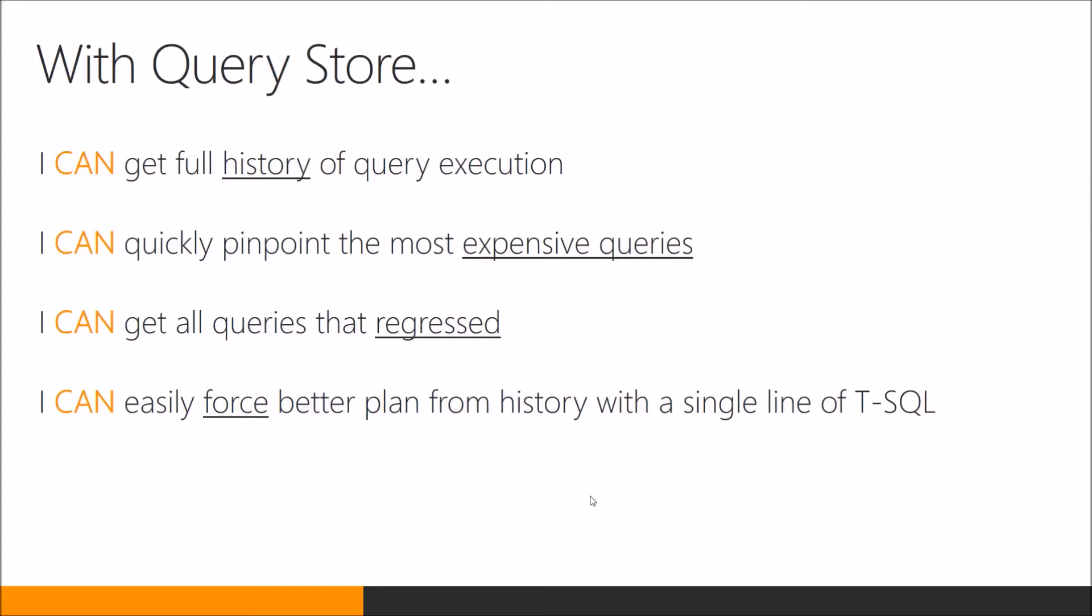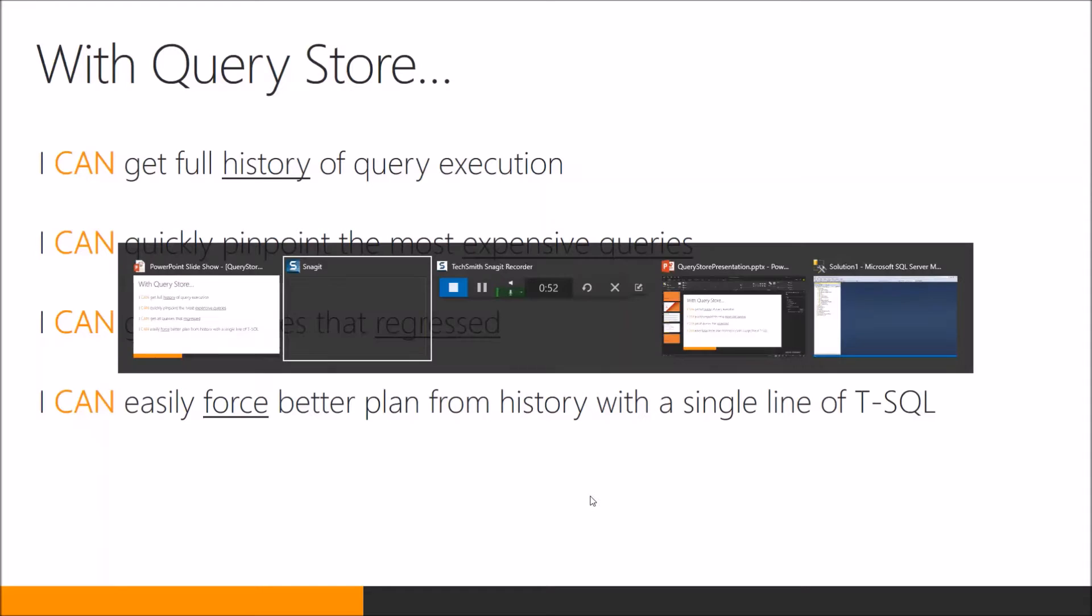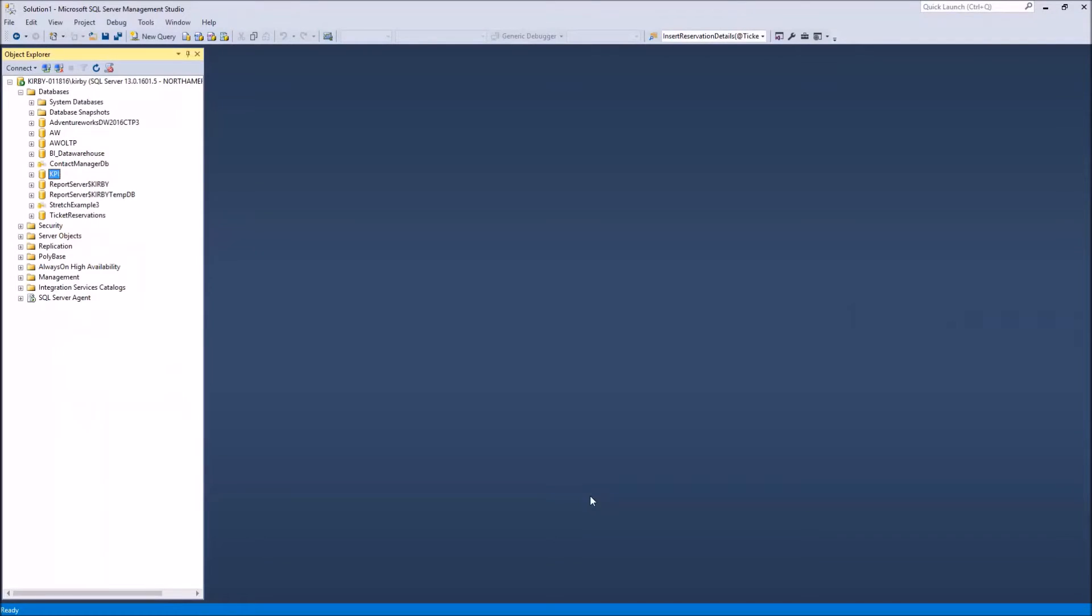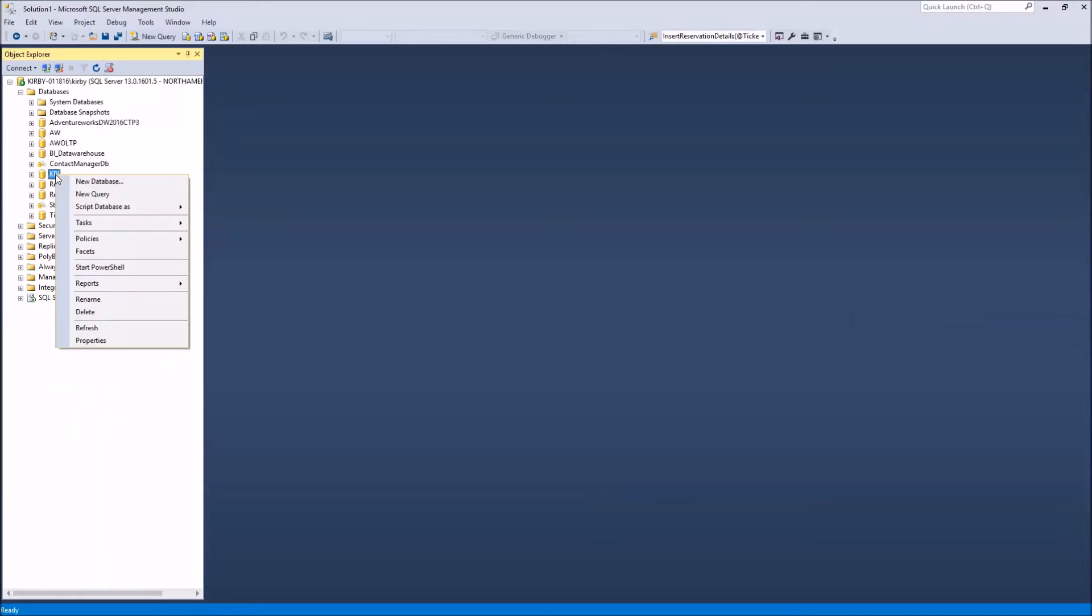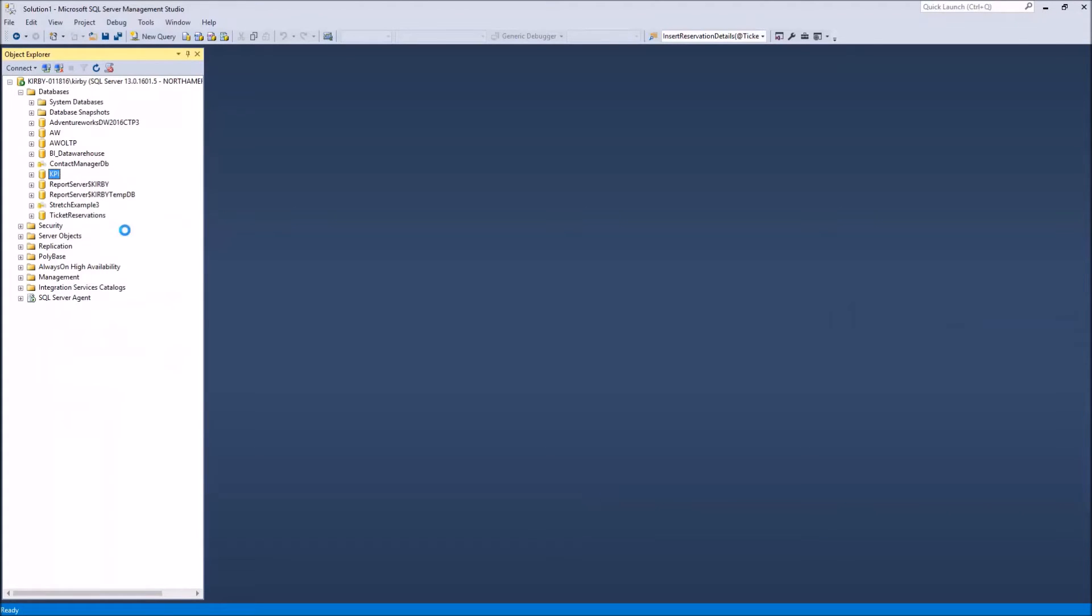So let's go to SQL Server Management Studio and see how you do this. We have a database here that doesn't have the Query Store enabled. So you right click on it, go to properties. Then under Query Store,